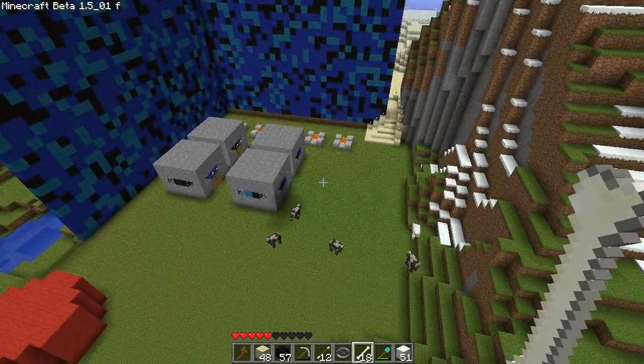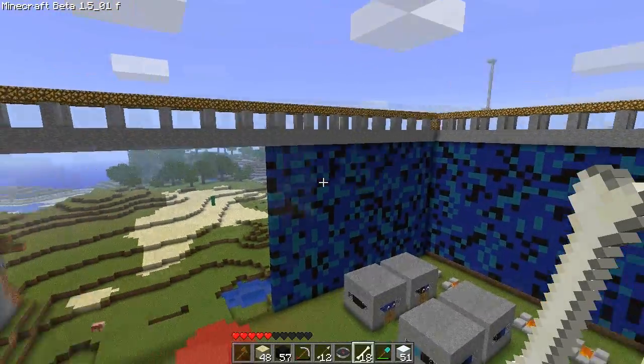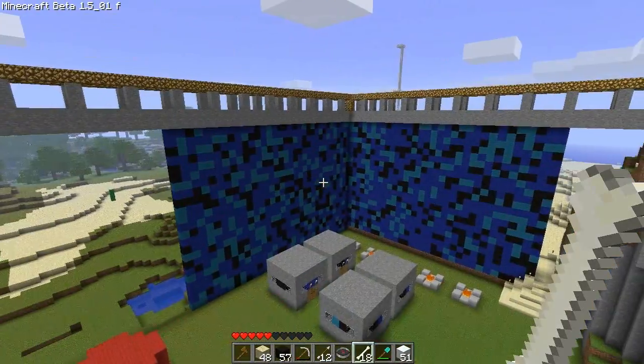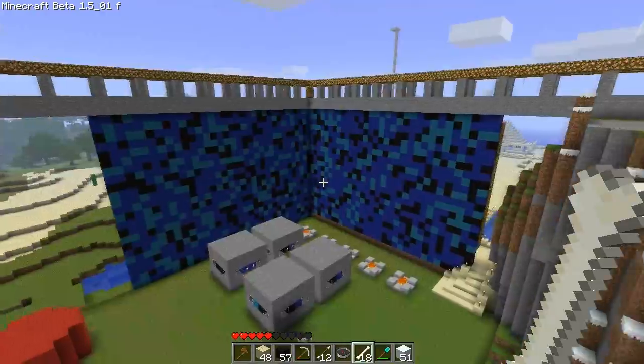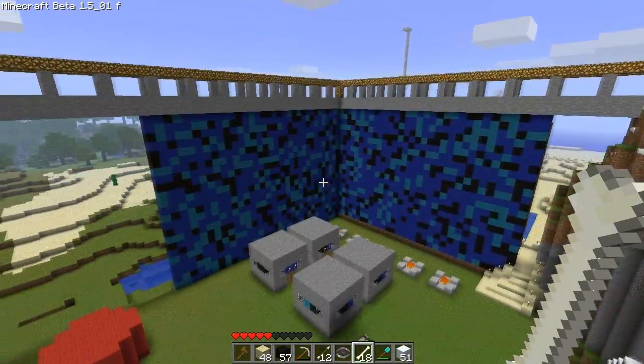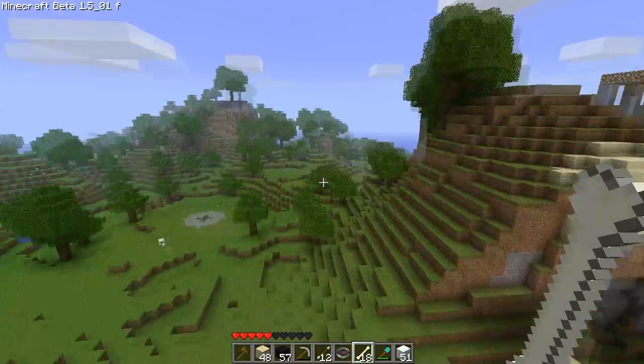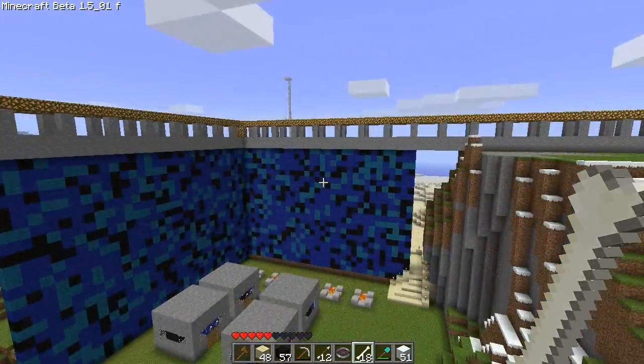Hey guys, Sean B. Martin here, and I am hiding behind my big secret world edit wall. This is where I do all my plotting.